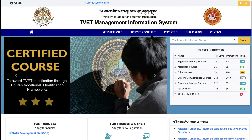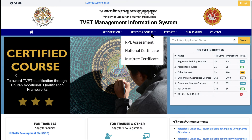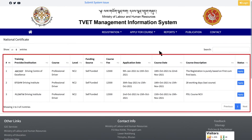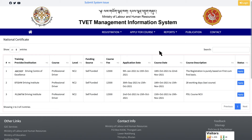Now click Apply for Course and from the drop-down, choose either National Certificate or Institute Certificate as per your choice. Here you will see a list of courses that are open for admission.